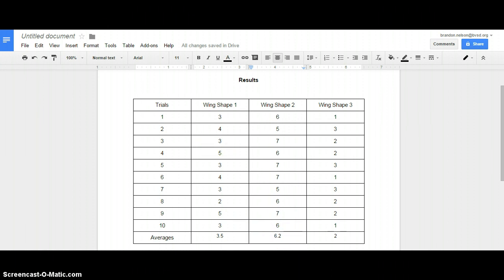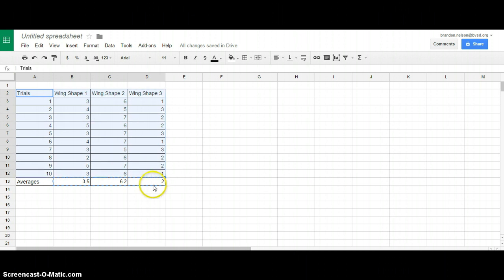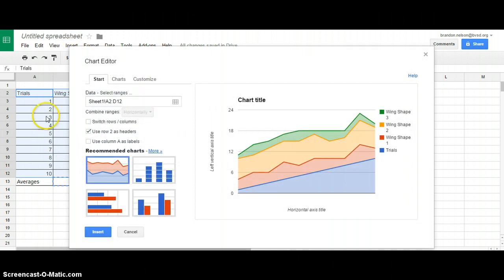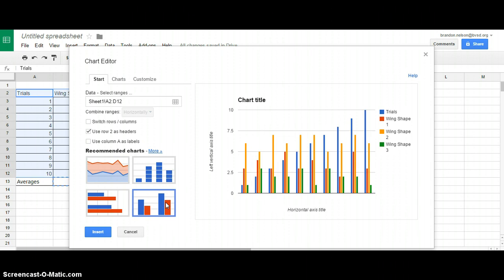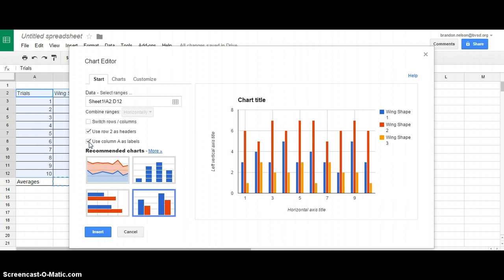Now it's time to make a graph — actually two graphs. The first one will show all the trials, so I highlight everything in my table except the averages row and go to Insert Chart. There are a few things to adjust: first, I want a column chart, so I select the correct chart type. One issue is the computer thinks the Trials column is data to be graphed, but I want it used as labels, so I select the box that says 'Use column A as labels.' Now the trials appear on the axis and my wing shapes are color-coded.